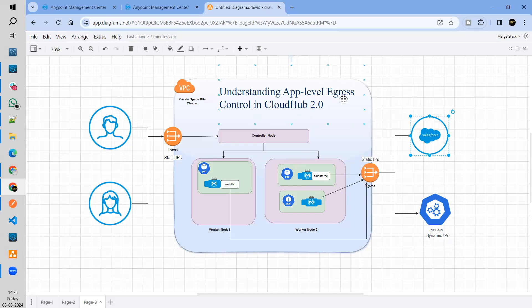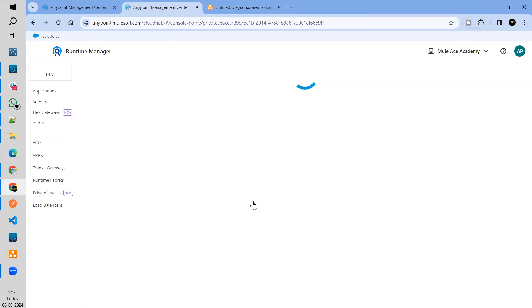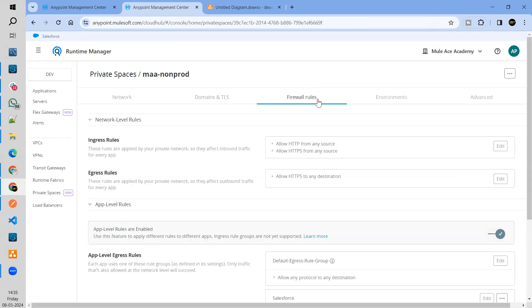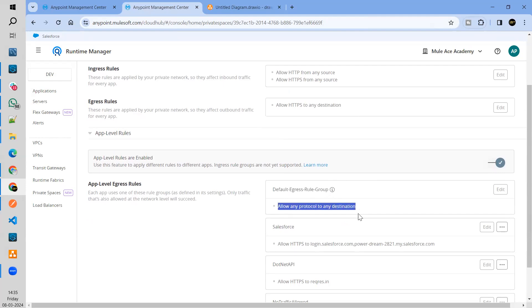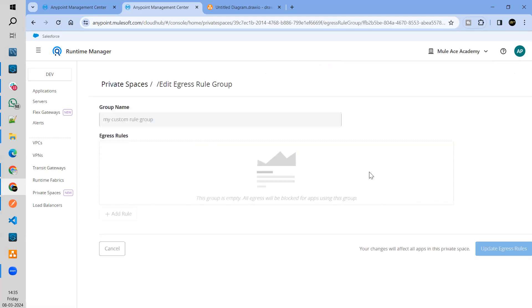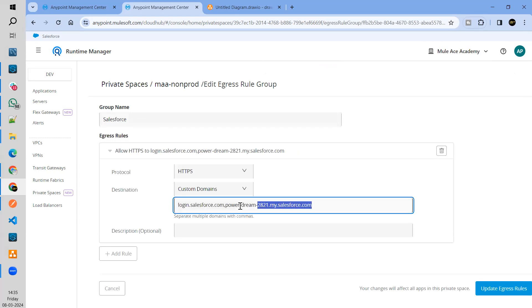To handle those kinds of scenarios — where you have dynamic IPs and want to allow only dedicated or specific API traffic to a destination — they have enabled something called app level egress. App level egress rules are found at the private space level. In the private space, go to the firewall rules. There is a section called app level rules. Here you can create your groups. By default, you get a default egress rule where all traffic will be allowed. Then you can create your own. I have created three different groups — one where only Salesforce traffic will be allowed. You can see I have mentioned the domains.